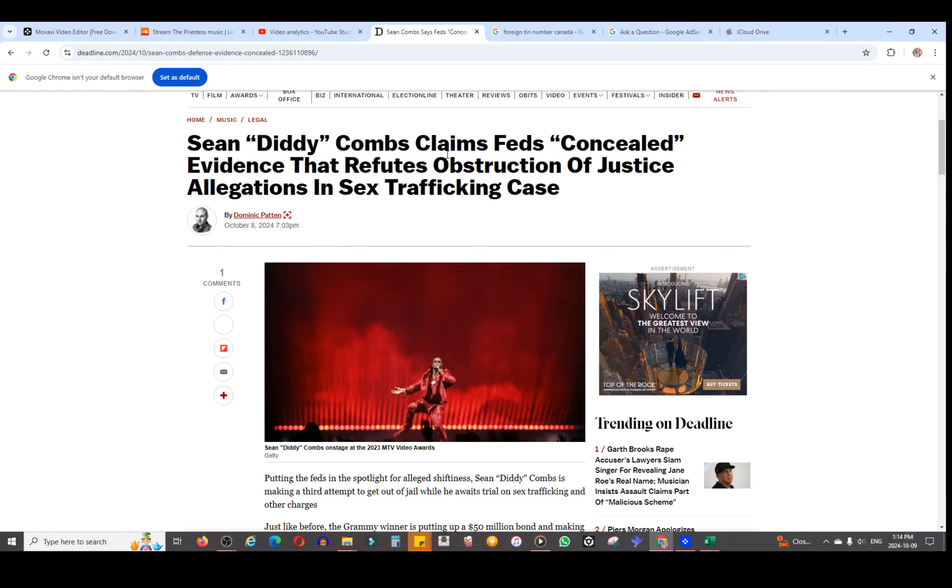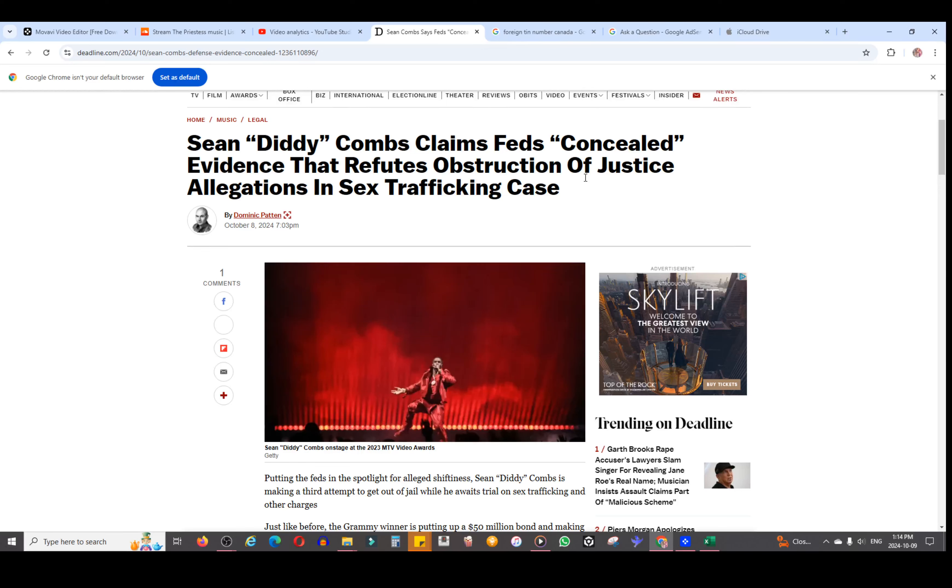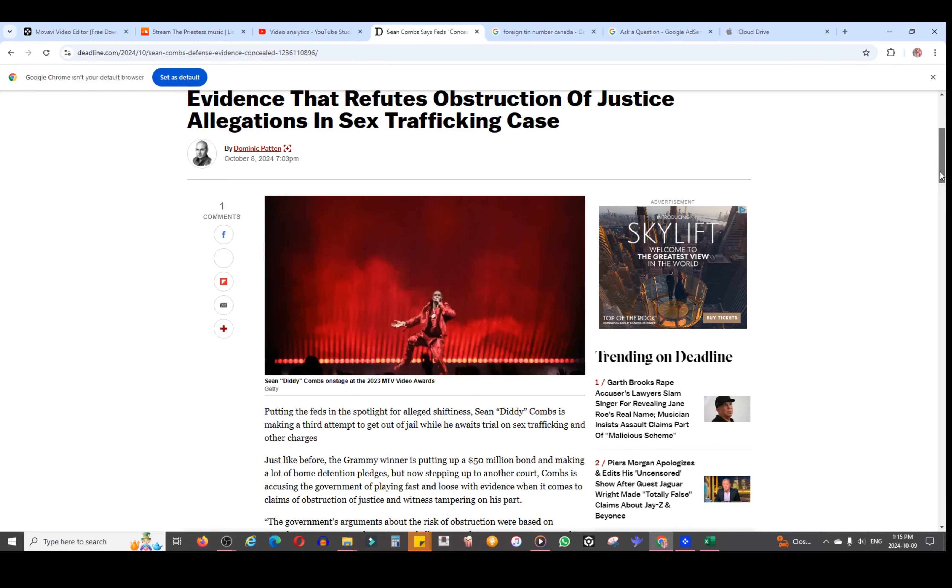I'll start by saying it's not possible to hide evidence that proves he didn't obstruct justice because the assumption is that you wouldn't obstruct justice. It's up to them to prove that he did obstruct justice, so it wouldn't make sense. There's no such thing as evidence proving that he did not do it. Let's just get that straight.